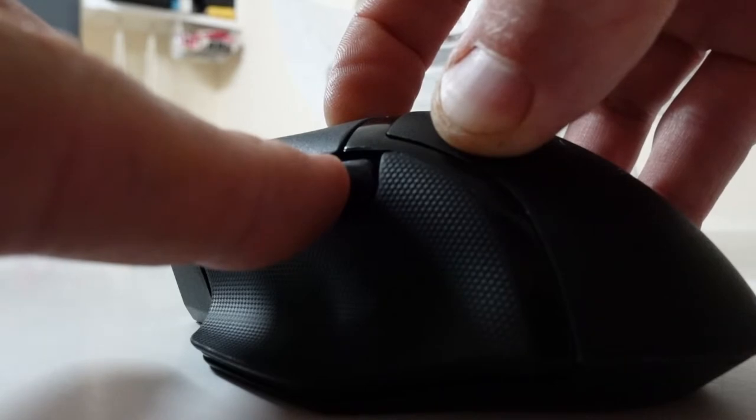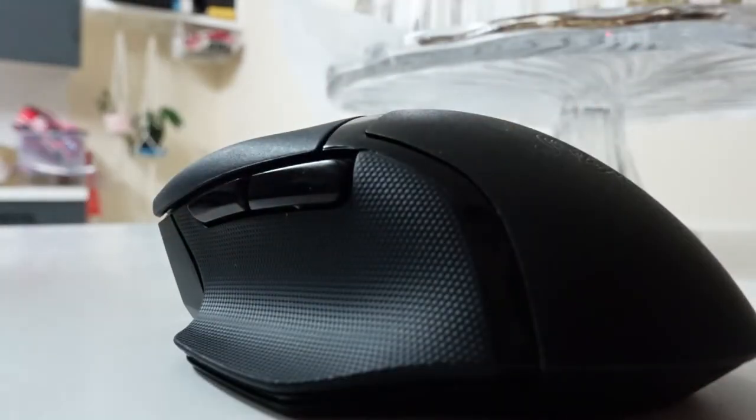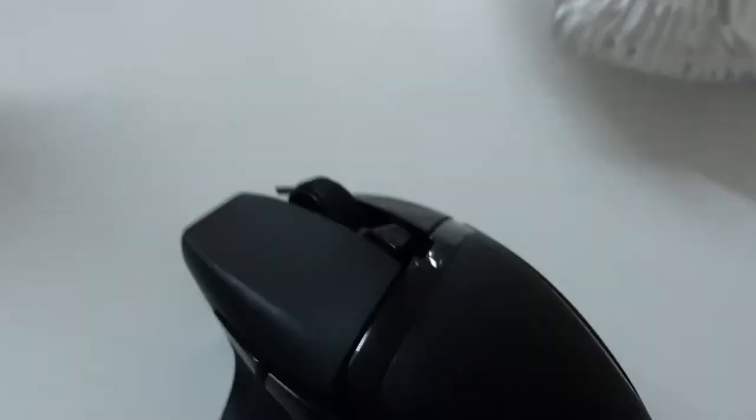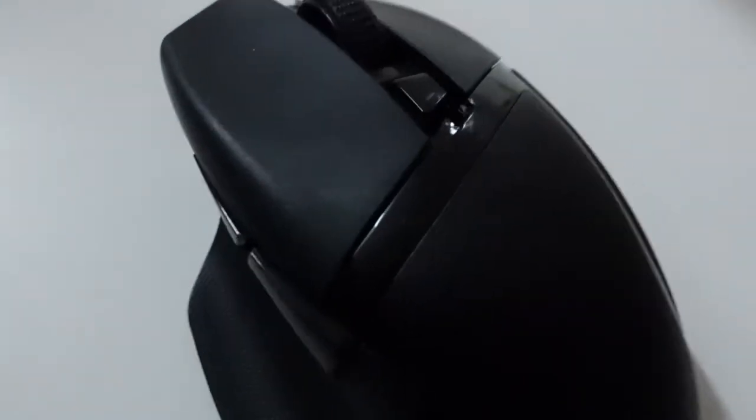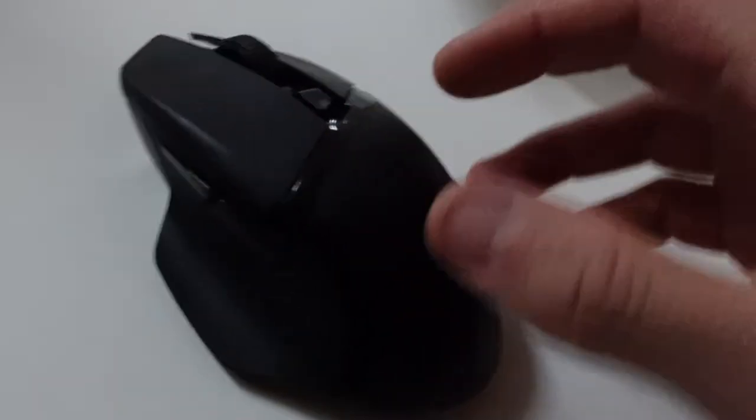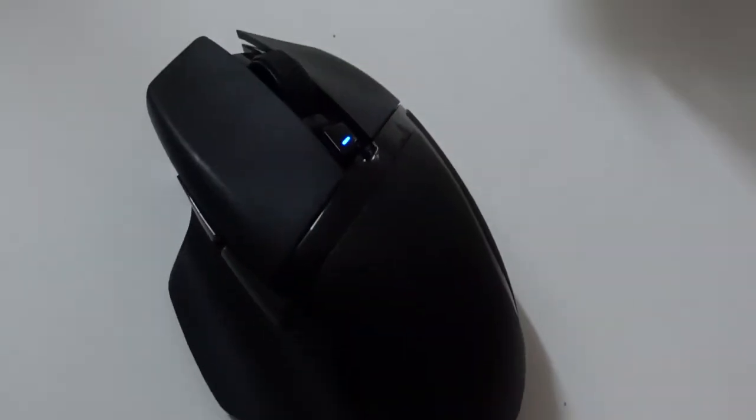We should have a blinking light. Hold all three of those buttons down for about five seconds - one, two, three.